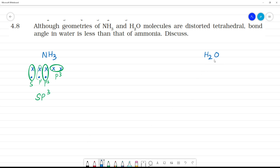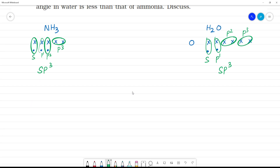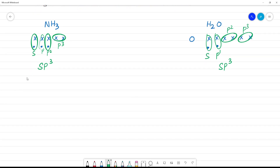Next, H2O. Oxygen is the central atom with 6 valence electrons: 1, 2, 3, 4, 5, 6. Hydrogen contributes 2 electrons. This gives lone pairs P3 and bonding pairs P1 and P2. The hybridization is SP3. There is a difference between bonding pairs and lone pairs — this gives the distorted tetrahedral geometry.